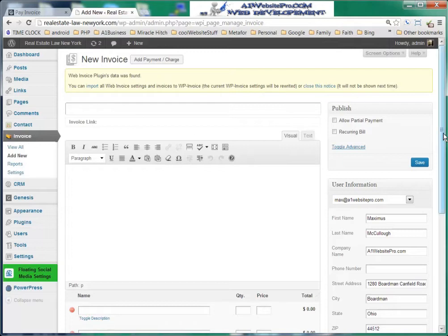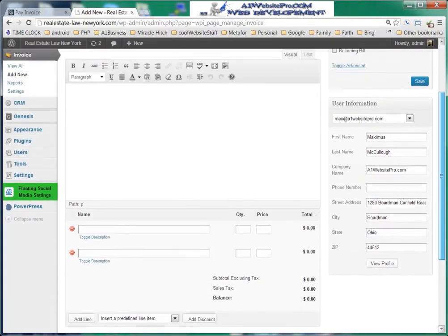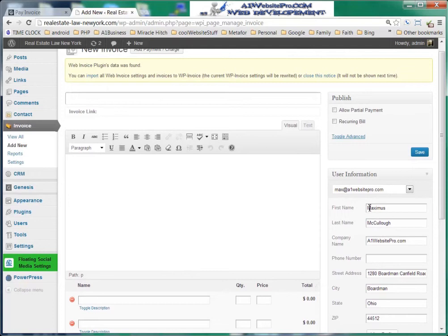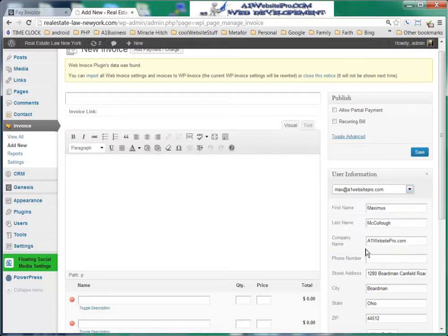Here are all the ingredients that are going to go into this invoice. You'll notice that this has been pre-filled out because my user information is already in here. There are also a couple other people in here as well. We'll go ahead and give this invoice a title — maybe 'Attorney Services.'